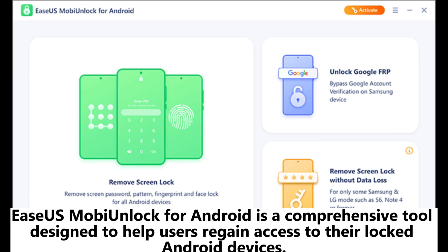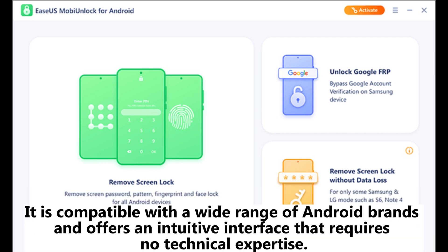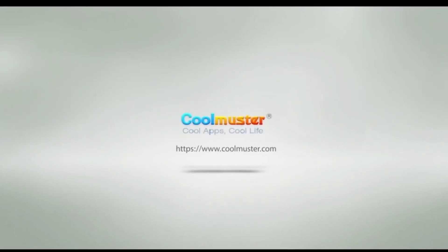Six: Easiest Mobian Lock for Android. Easiest Mobian Lock for Android is a comprehensive tool designed to help users regain access to their locked Android devices. Whether you've forgotten your password, purchased a second-hand phone with an unknown lock screen, or encountered issues with Factory Reset Protection (FRP), this software provides an efficient solution. It is compatible with a wide range of Android brands and offers an intuitive interface that requires no technical expertise.